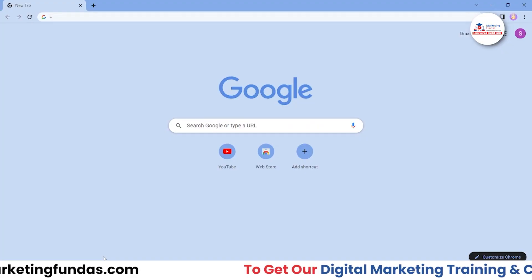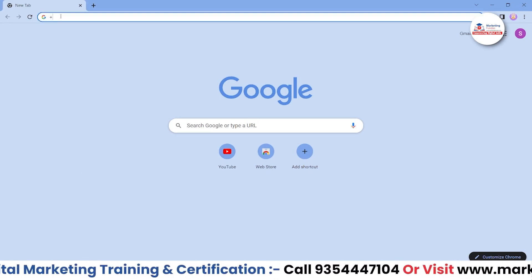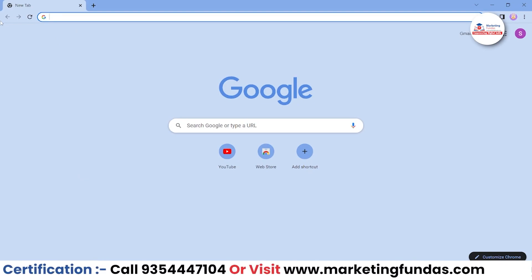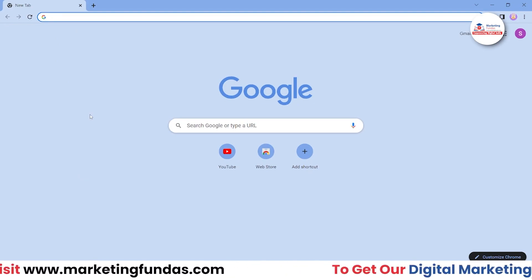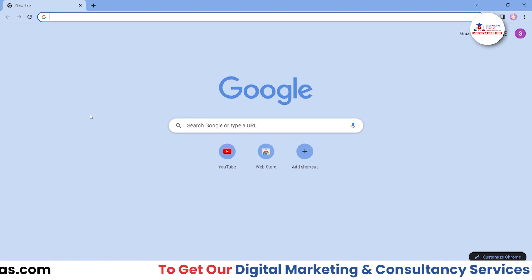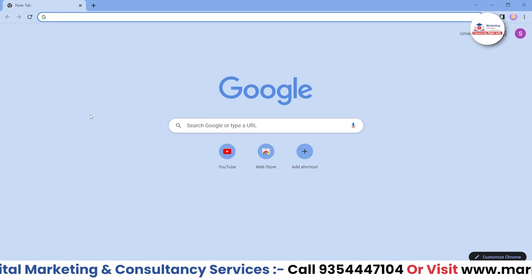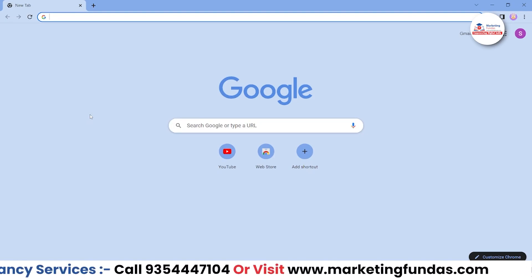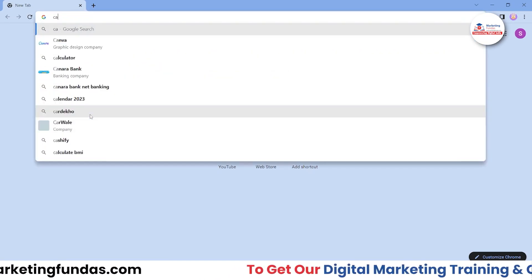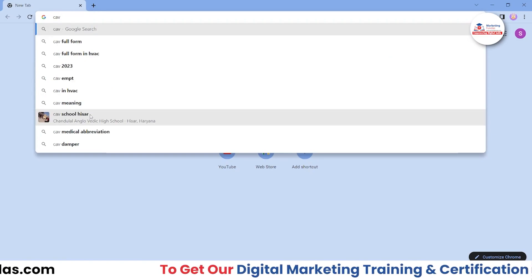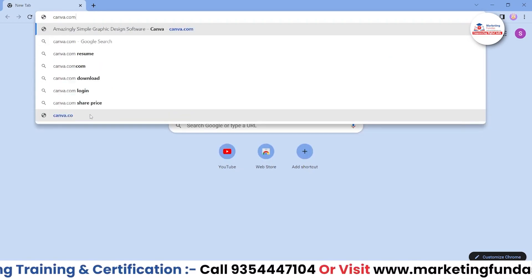This is going to be very short and simple. We are going to show you just how you can create a Canva account, so that it becomes clear how you can sign up and log in. From the very next video, we'll be showing you how you can design on the Canva platform. So let's go to canva.com in order to log in to your Canva.